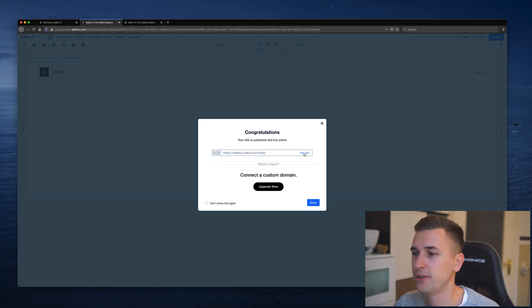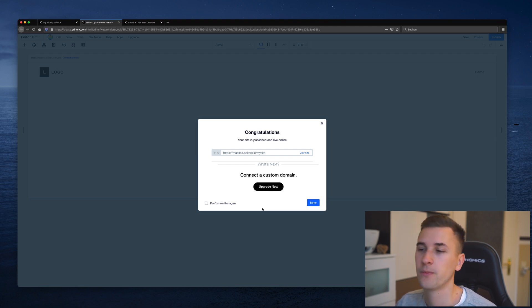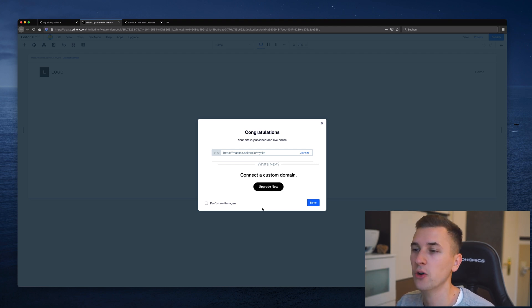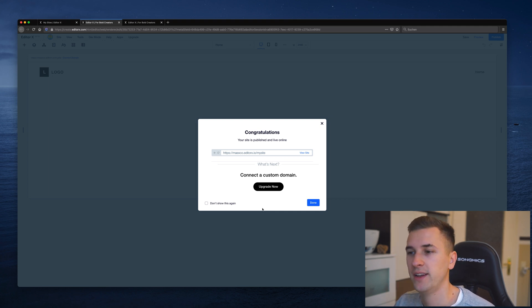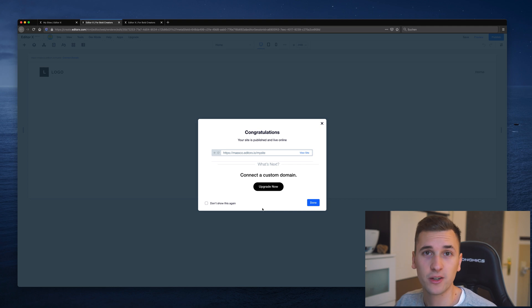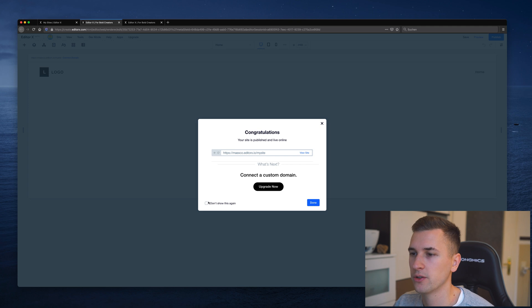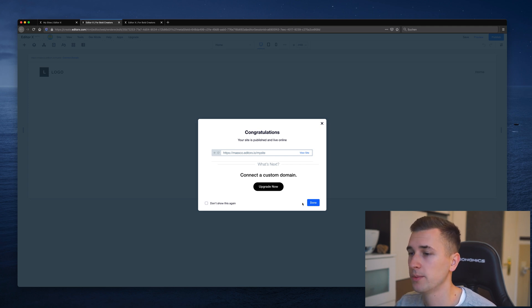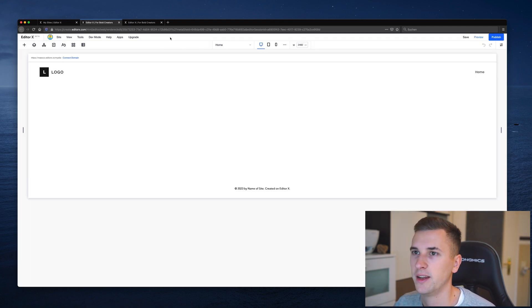Next up you see that you get a little message with your URL. You can also click view site to actually check it out, and you can upgrade your account to get a custom domain. I showed you the plans before. Getting a custom domain will be integrated and included in your upgrade. This can be very great. You can also click don't show this again if you are publishing your website on a regular basis and you don't want to get this message again and again.